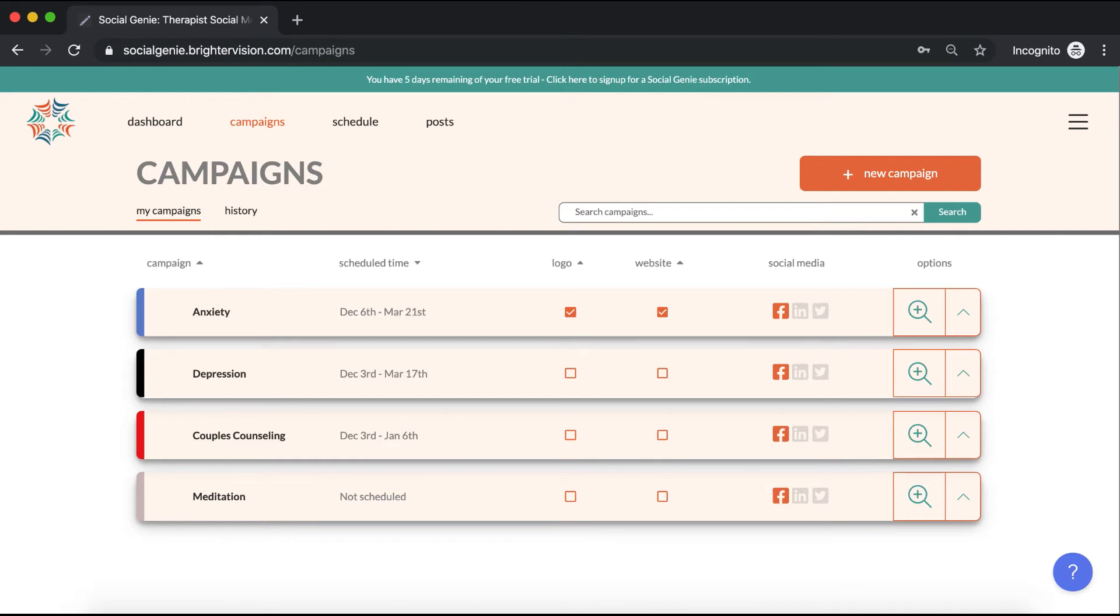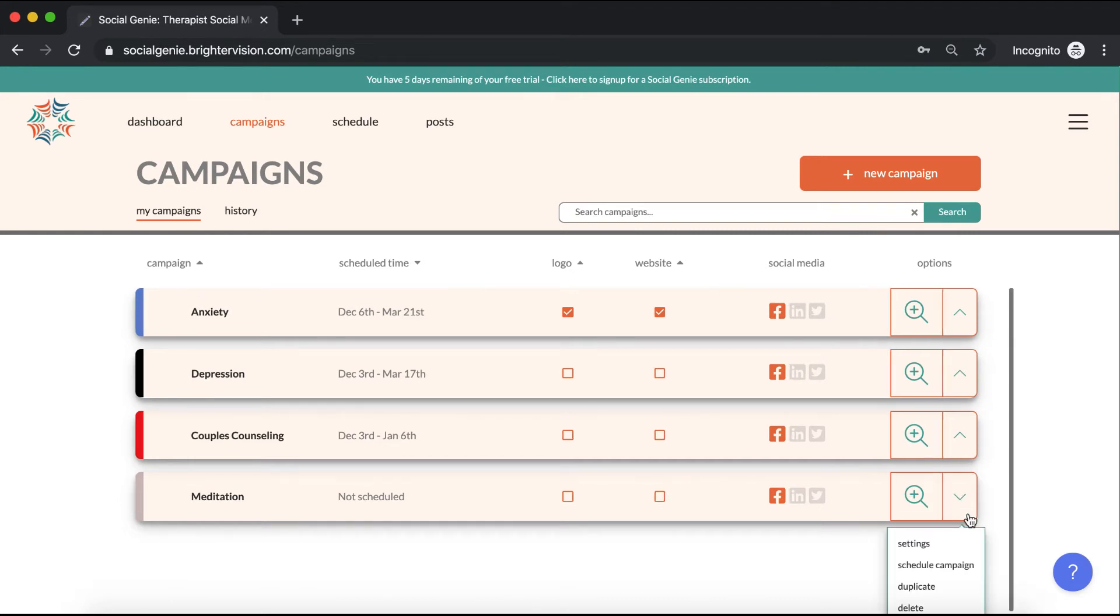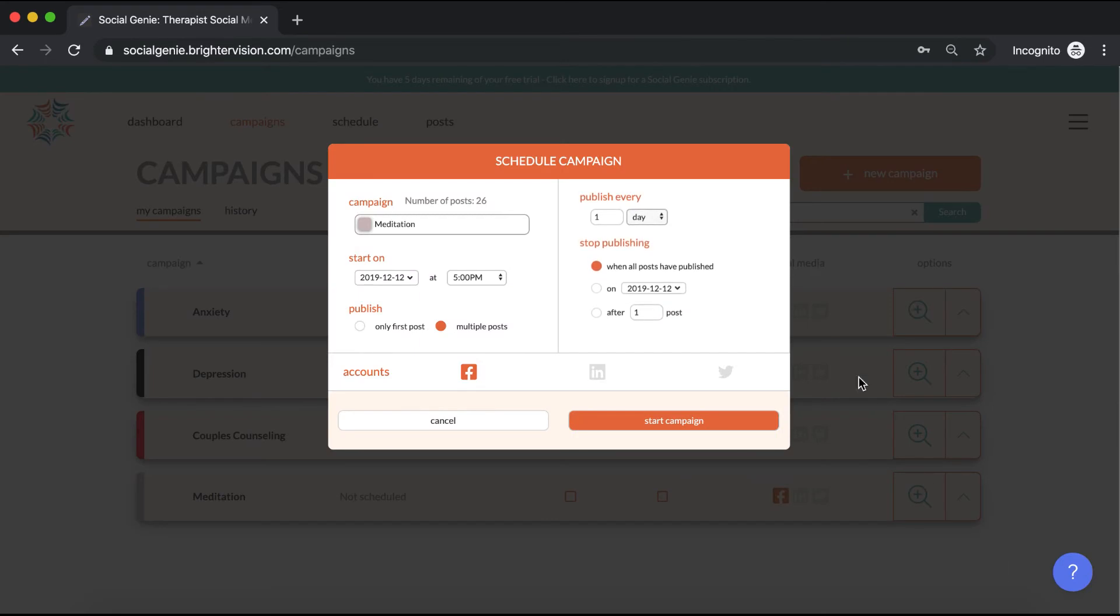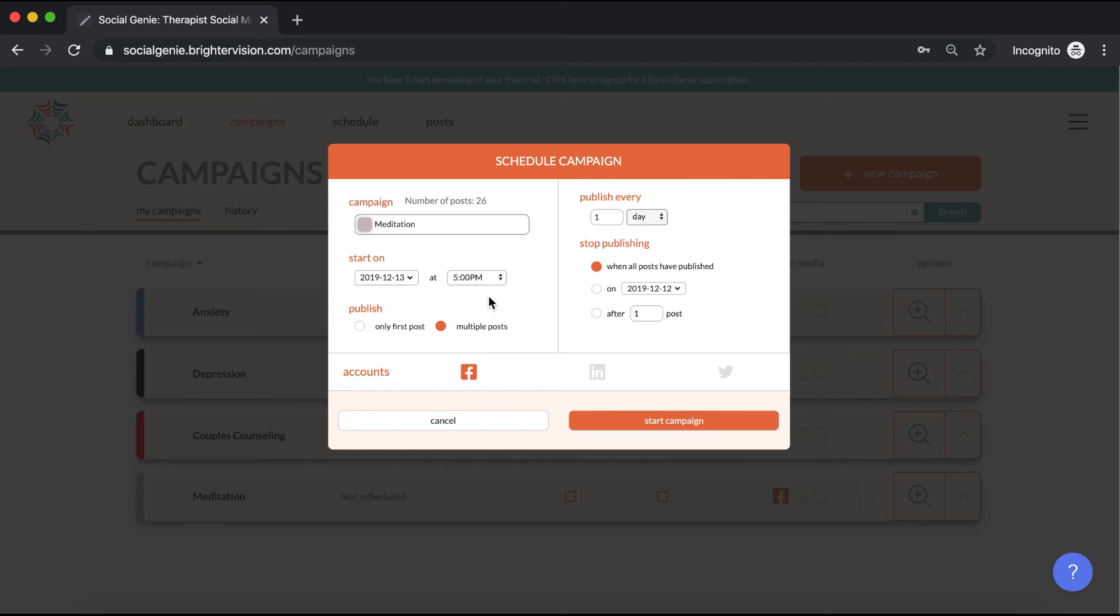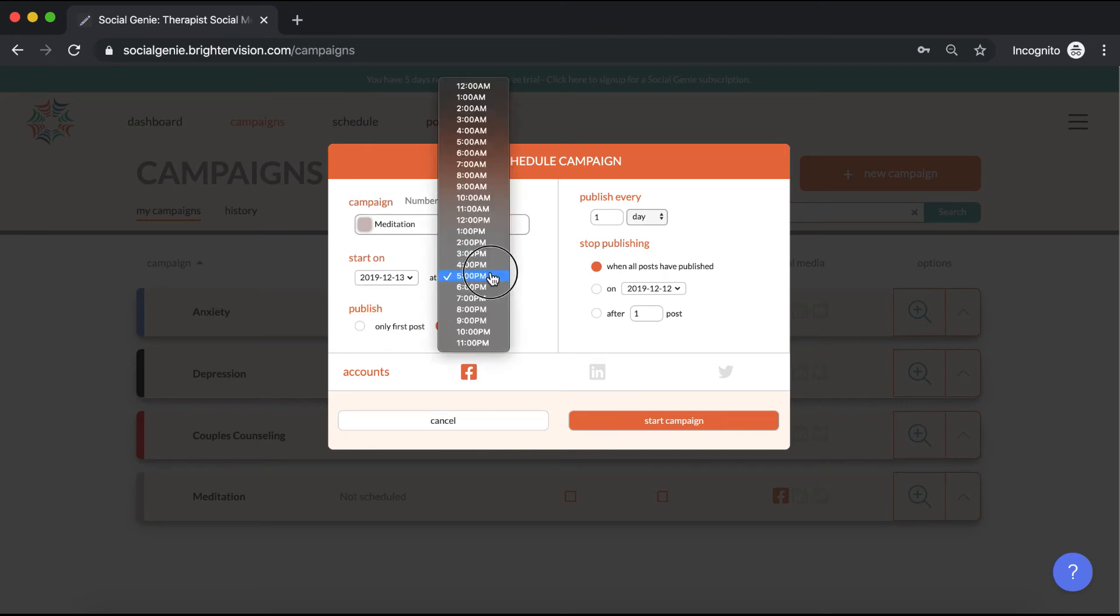Now that we've added a campaign, let's go ahead and schedule it to post by clicking on this options arrow and choosing schedule campaign. When choosing your starting date, it's a good idea to have it post at least one day in the future so that when you choose the posting time, you have your full range of options here.